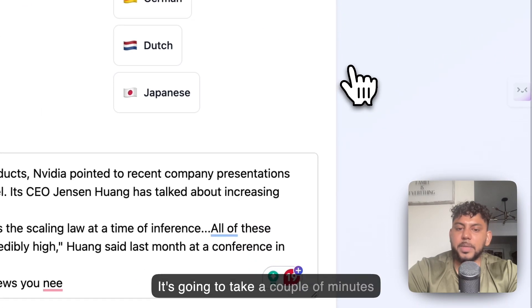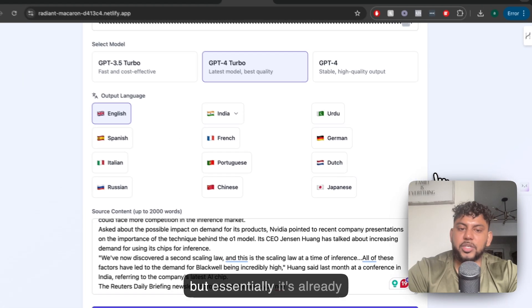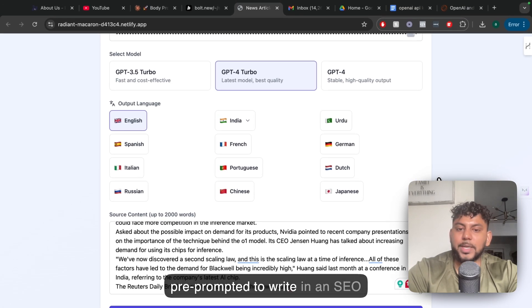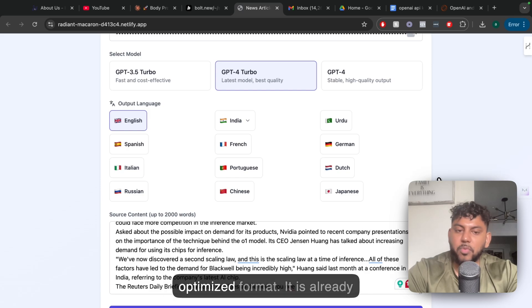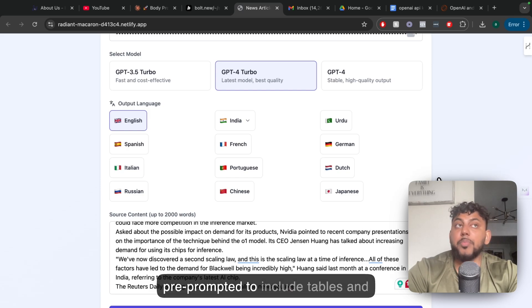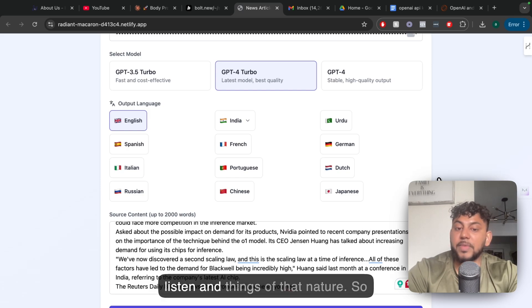It's going to take a couple of minutes, but essentially it's already pre-prompted to write in an SEO optimized format. It is already pre-prompted to include tables and lists and things of that nature.